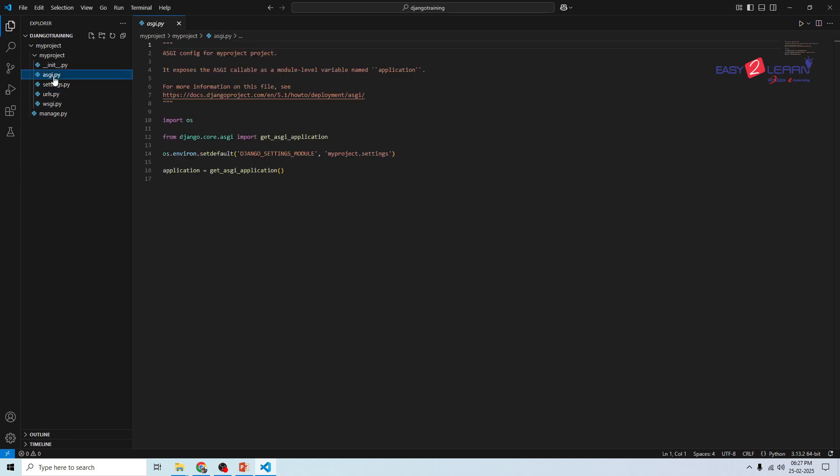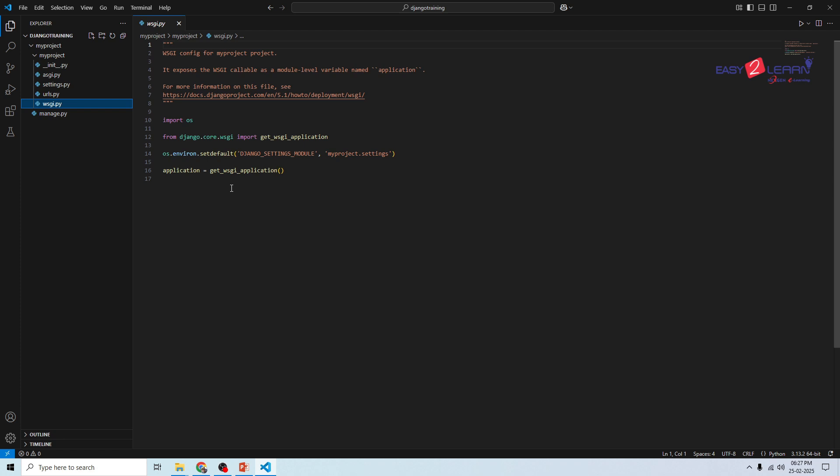The next one is asgi.py and wsgi.py. ASGI stands for Asynchronous Server Gateway Interface. WSGI stands for Web Server Gateway Interface. These files help Django communicate with web servers. WSGI, Web Server Gateway Interface, is used for deploying Django on traditional servers, whereas ASGI, Asynchronous Server Gateway Interface, supports real-time applications. You don't need to modify these files unless you are deploying your project.